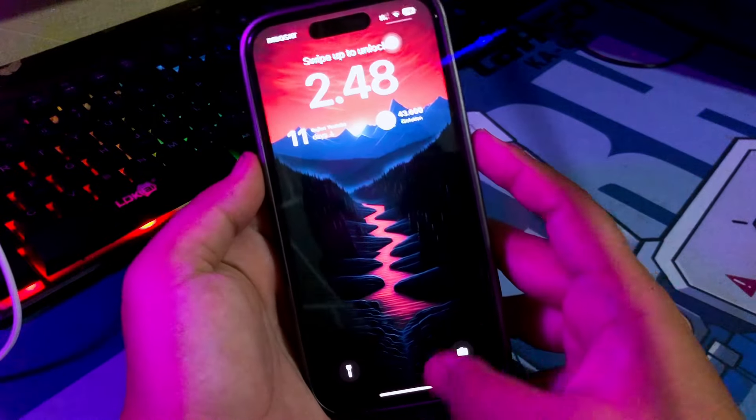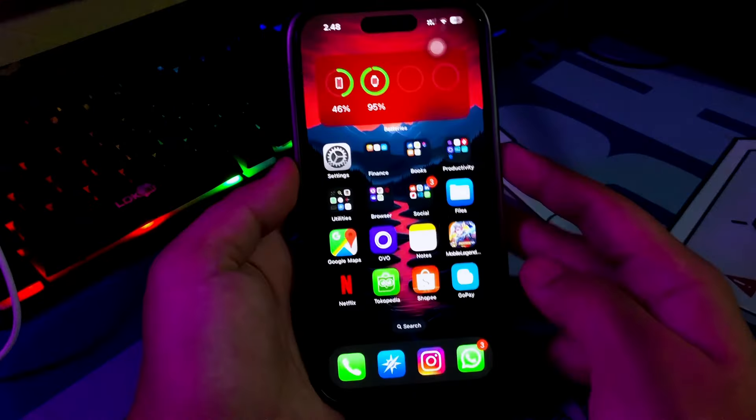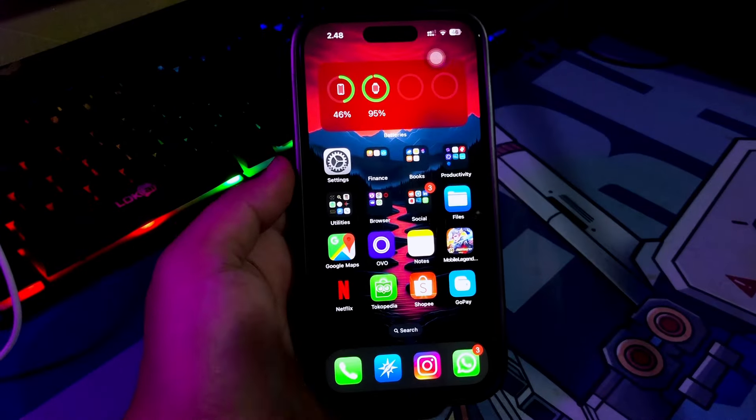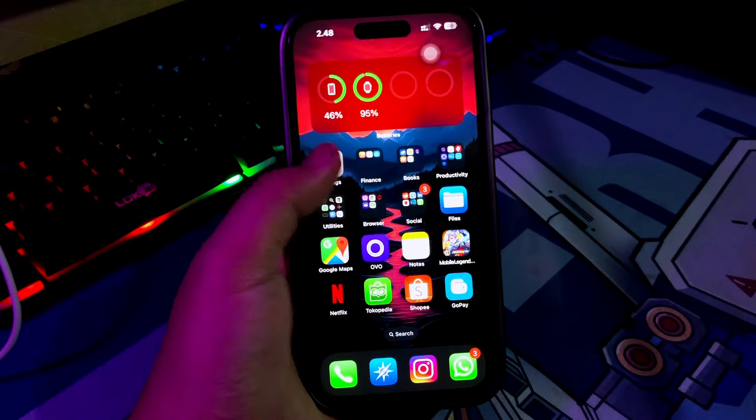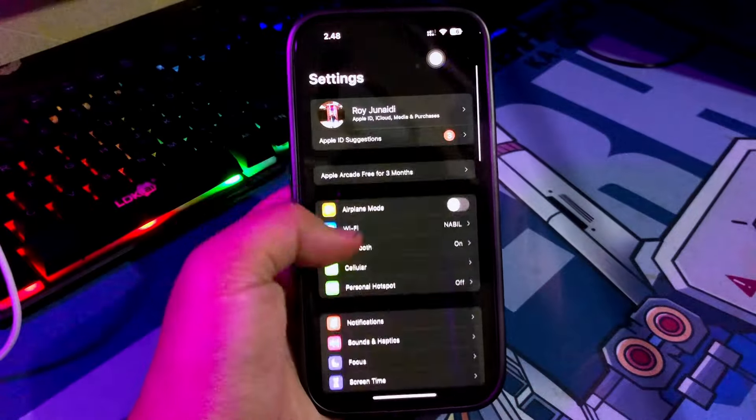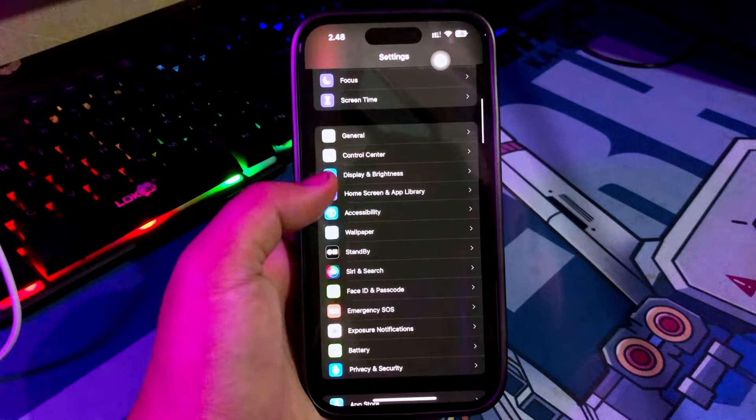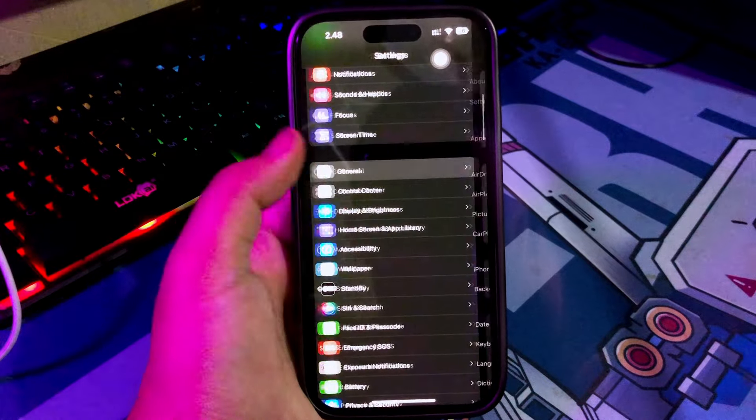On this tutorial, I'm gonna show you iOS 18 not showing on software update. Here's to fix.